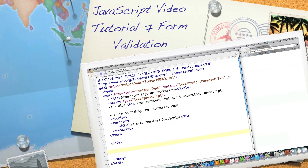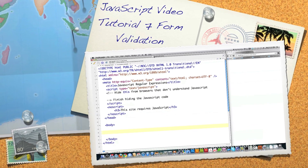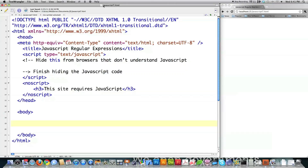Well hello internet and welcome to part 7 of my JavaScript video tutorial. Today I'm going to show you how to implement form validation. You're absolutely going to have to see the previous two tutorials to understand this completely. In the last tutorial I go over regular expressions in JavaScript, and in the one before that I go over the DOM — the document object model — because we're going to use both of those to handle form validation.